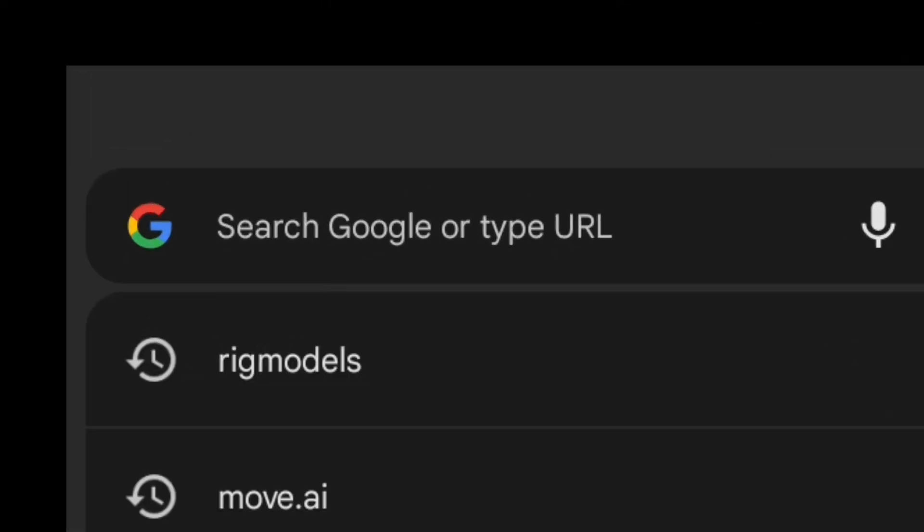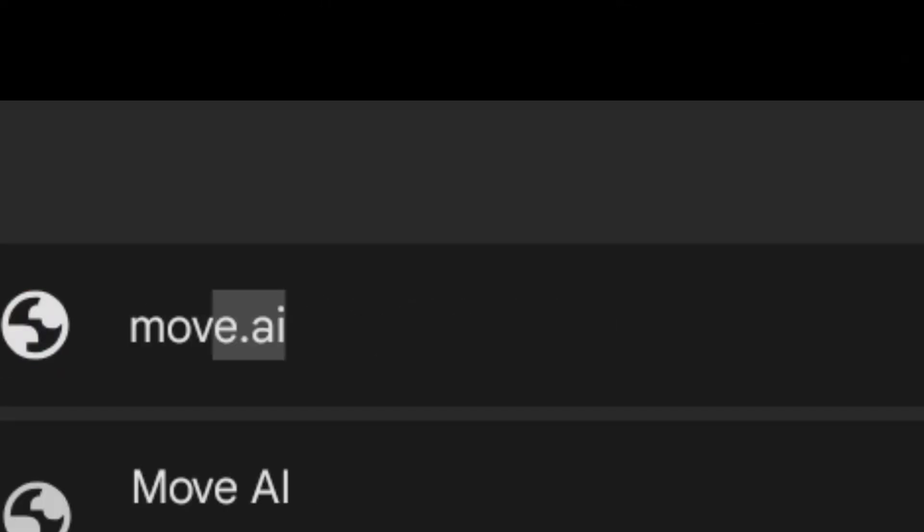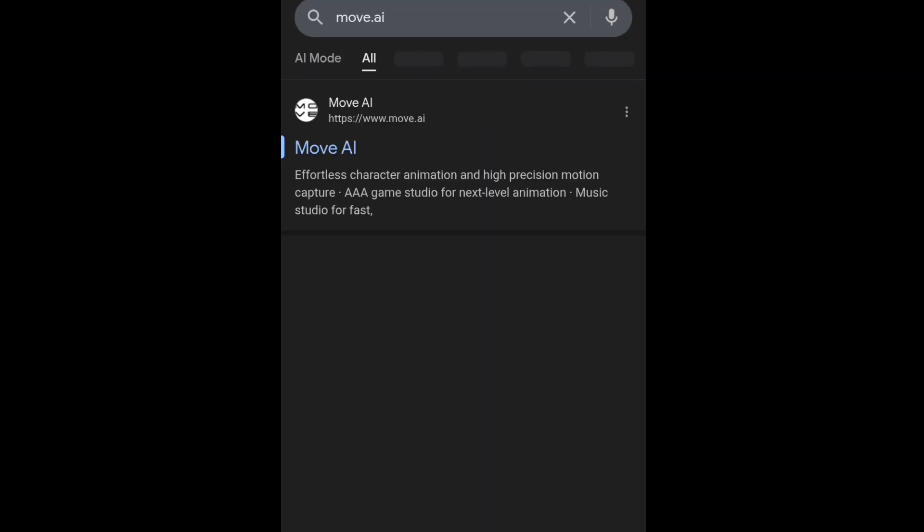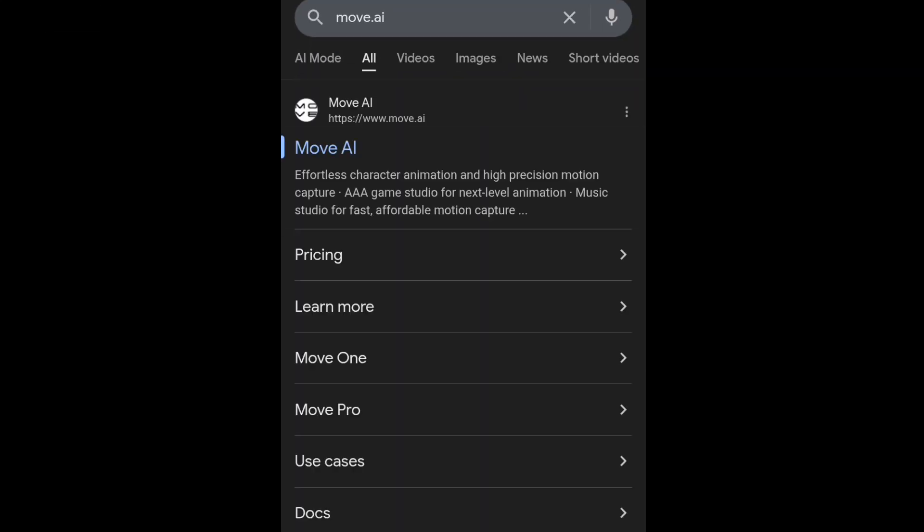First, open the Chrome browser and search for Move AI. After searching, open the first website that appears.